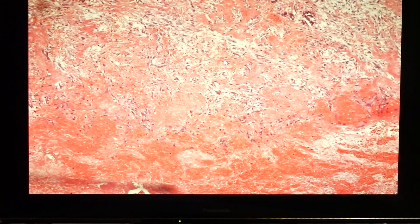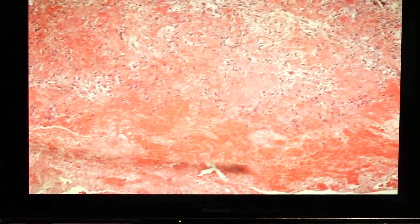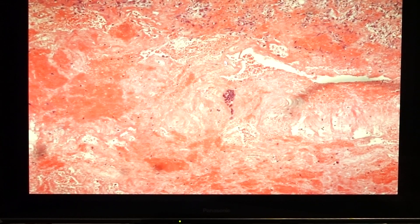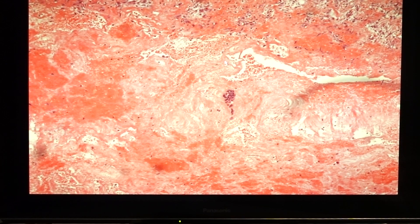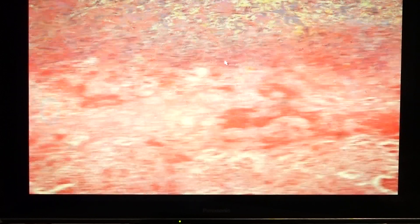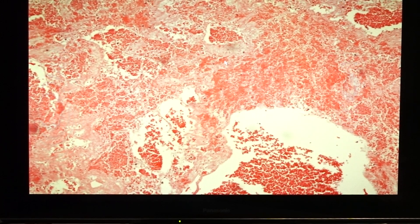Acute fibrinous pericarditis can also be caused by uremia, radiation to the chest wall, rheumatic fever, lupus erythematosus, and trauma. For pericarditis, patients would complain of a sharp constricting pain, and when you auscultate you would hear what they call the pericardial friction rub.